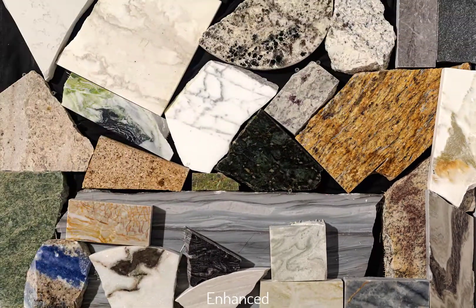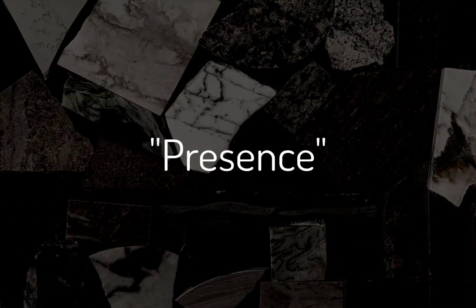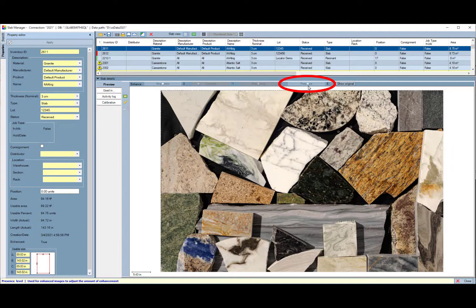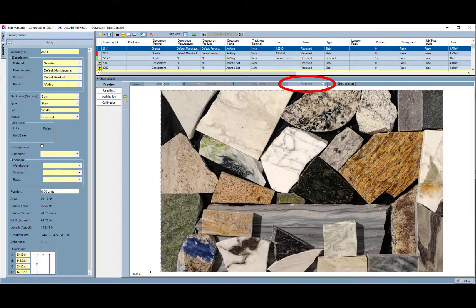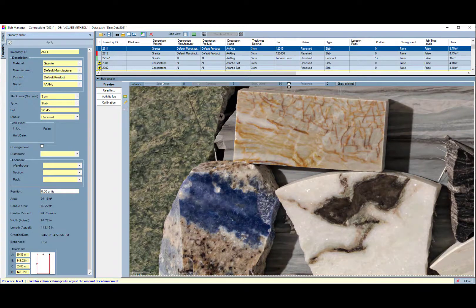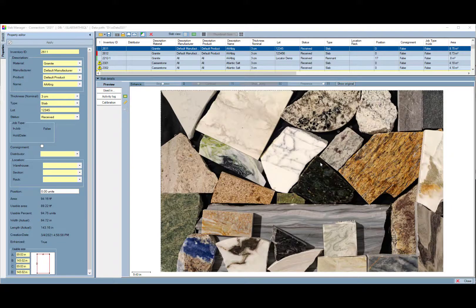When working with enhanced slabs in SlabSmith, there's a new control called Presence. Presence gives you the ability to adjust the color vibrance to suit your monitor. The better your monitor, the less presence will be needed to accurately display the slab color. Changing the presence does not change the level of detail visible, only the vibrance of the image. The presence can be adjusted in the Slab Manager, in Perfect Match, and in the presentation settings for your website images.